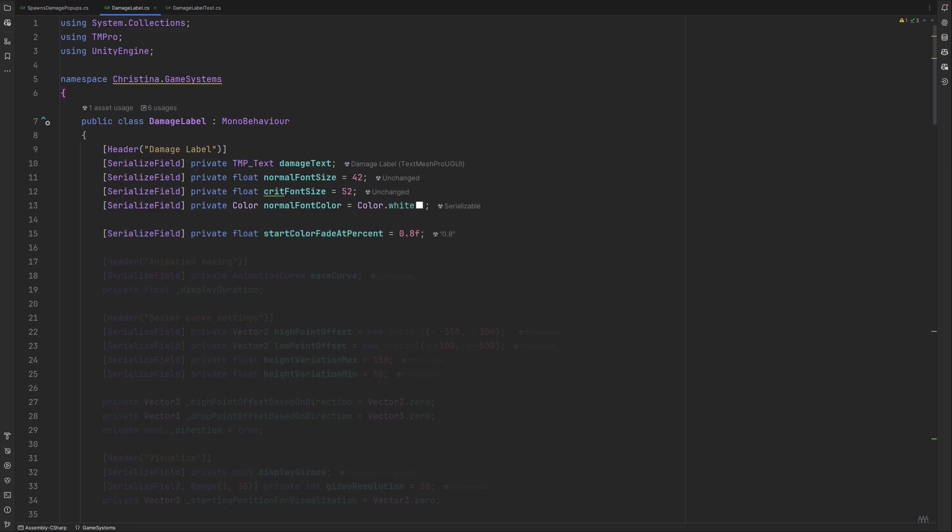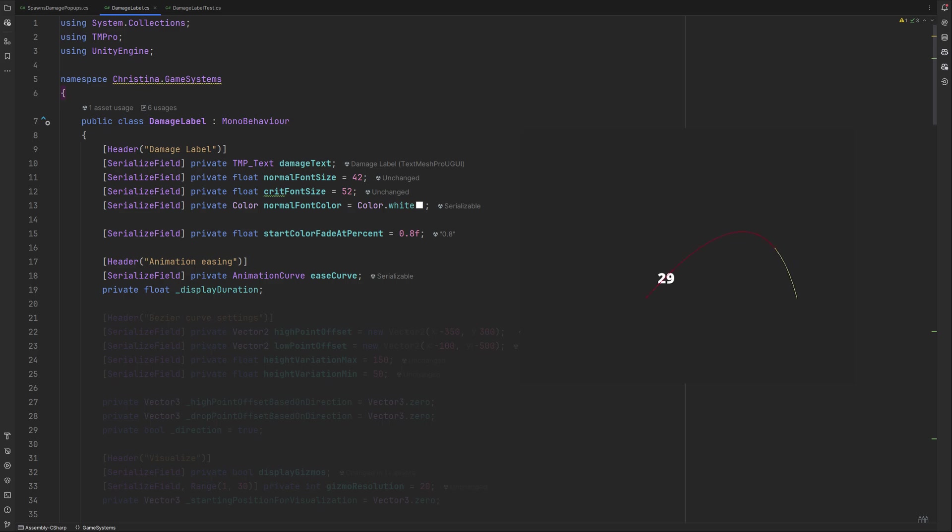We also want a value for when we want the number to fade out. Easing is about how we want our movement to happen. Should the movement speed up, slow down, or be constant? We can determine this in a way that's neat to experiment with by using an animation curve. Following this, we also need a display duration for how long the label should be on screen. The value itself will be set in the manager later.